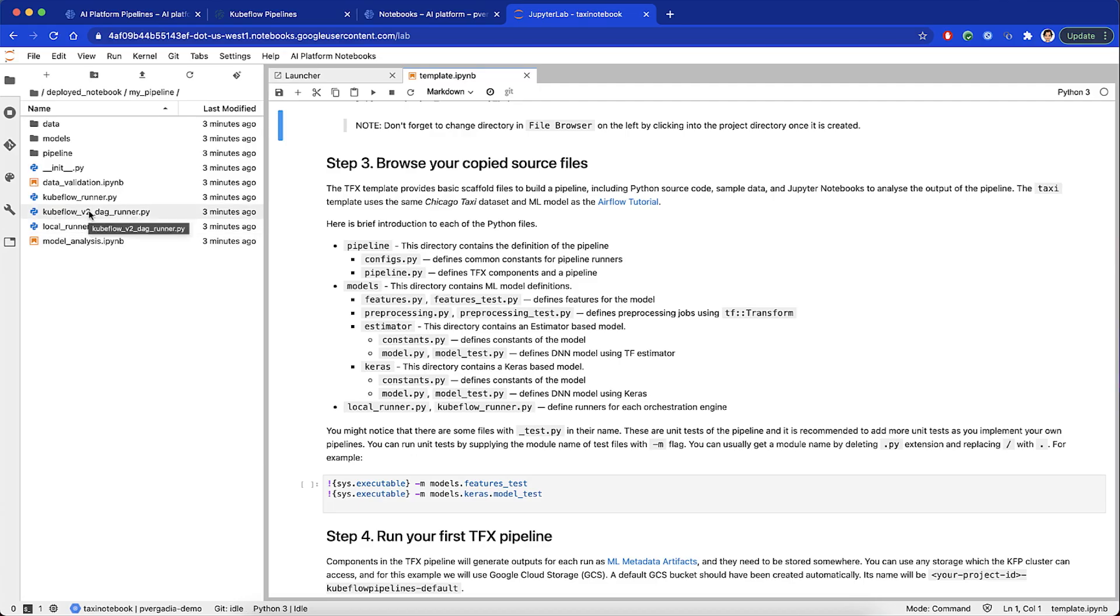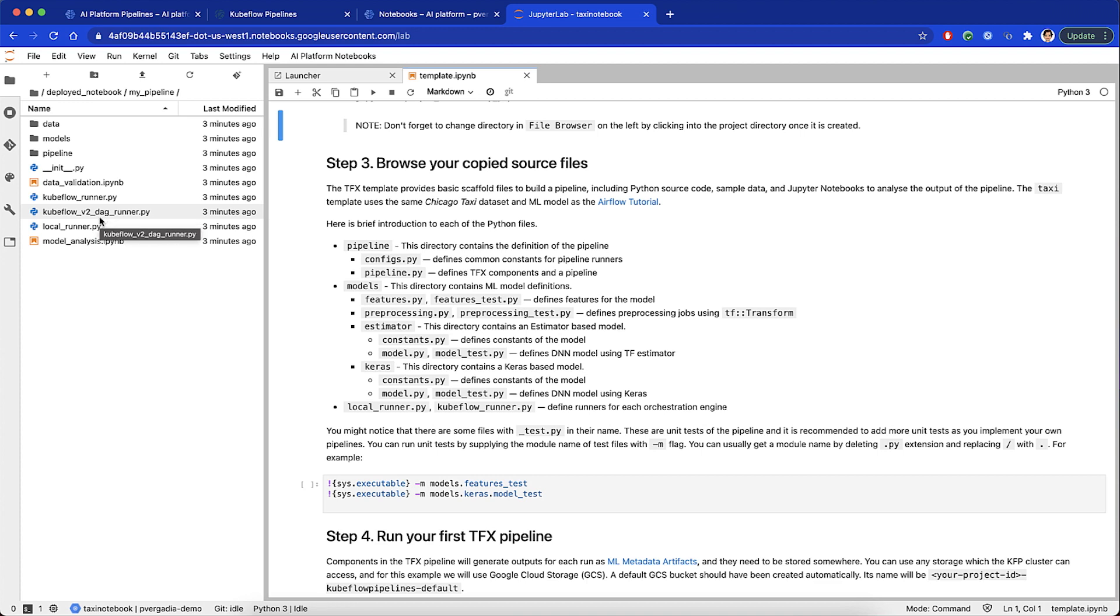Keras directory contains a Keras-based model, which constants.py file defines the constants of the model, and the model.py and model test.py defines the DNN model using Keras. Kubeflow DAG runner file defines runners for each orchestration engine. This example includes both an estimator-based model and a Keras-based model for reference, so you should choose whichever one is best for you.